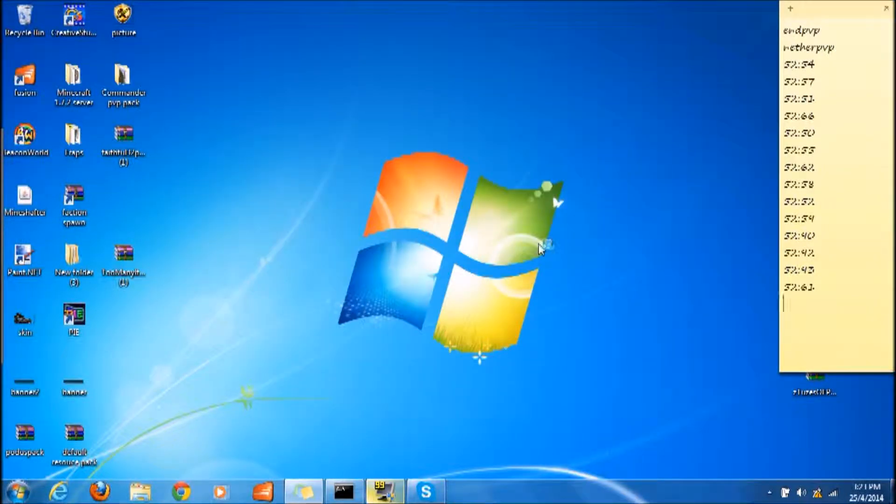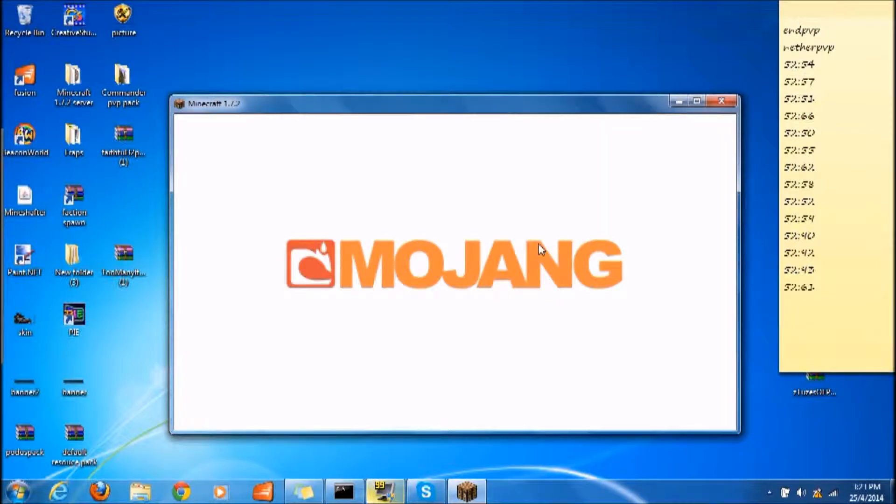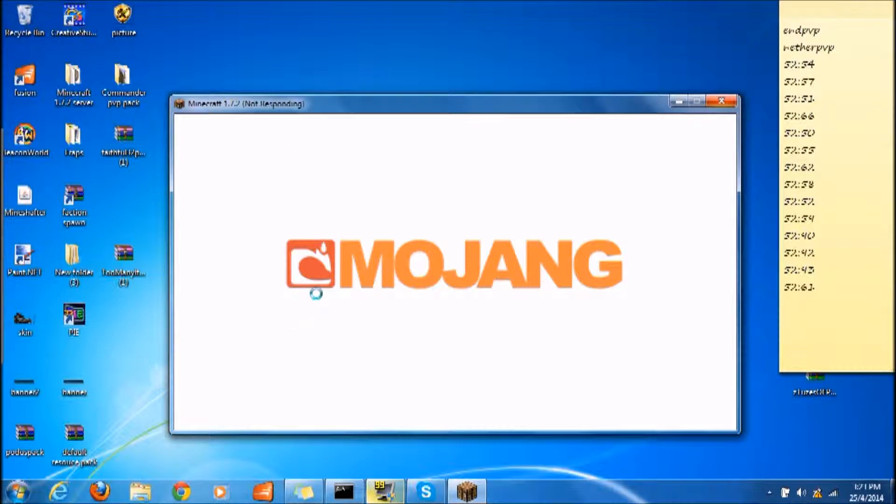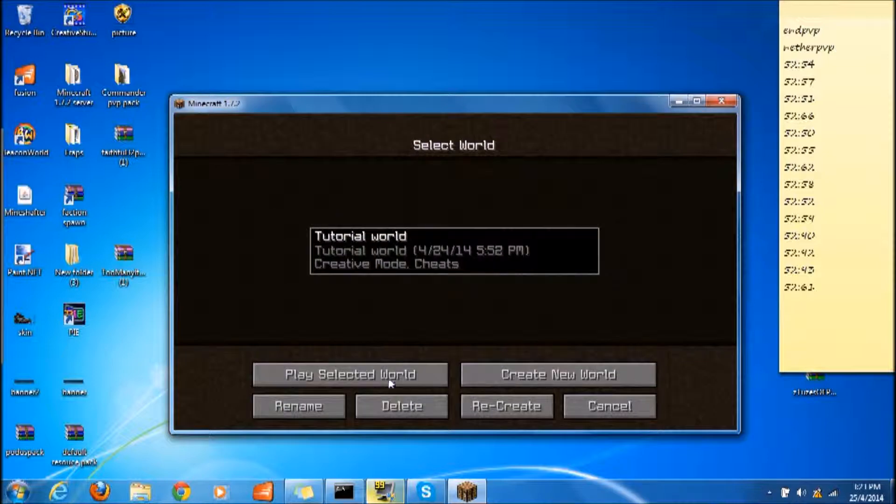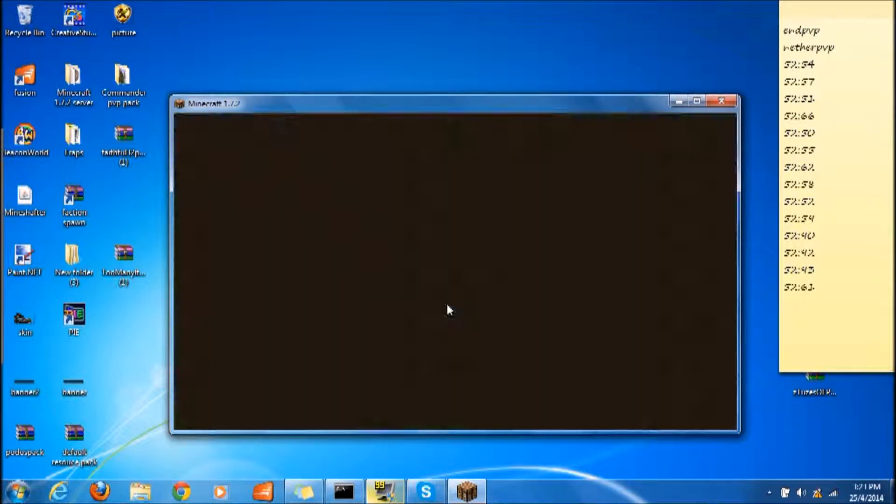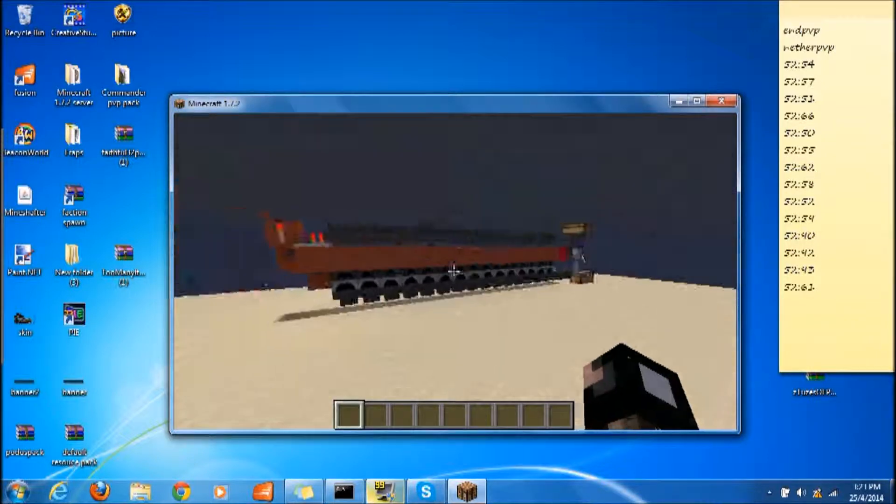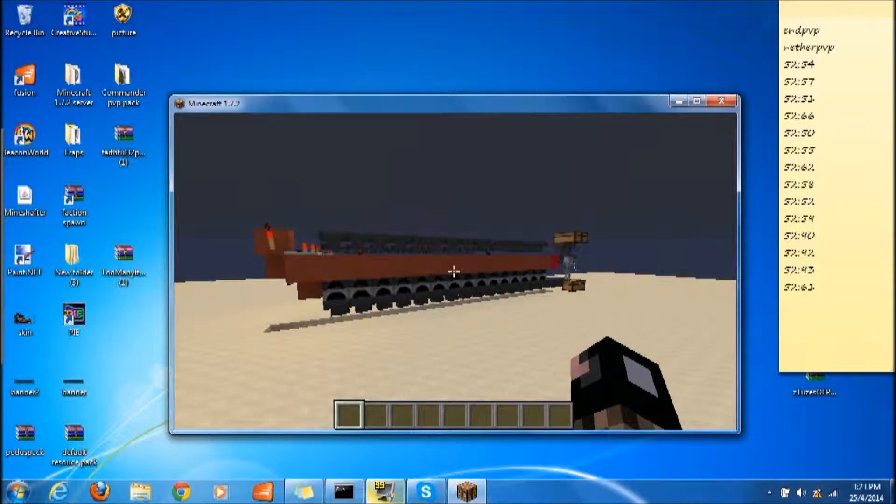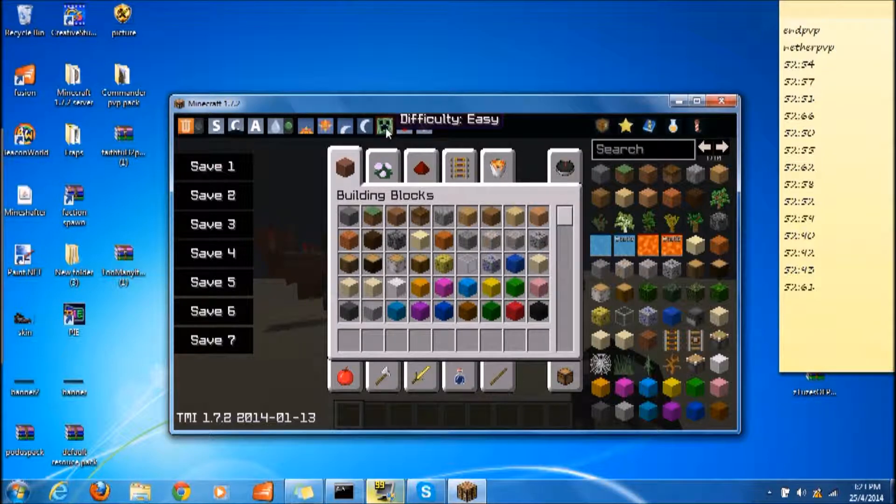Yeah, it's opening. Minecraft is opening. Then you click single player and you go to your world to prove that it really works. If you want to open your inventory, you just click E.